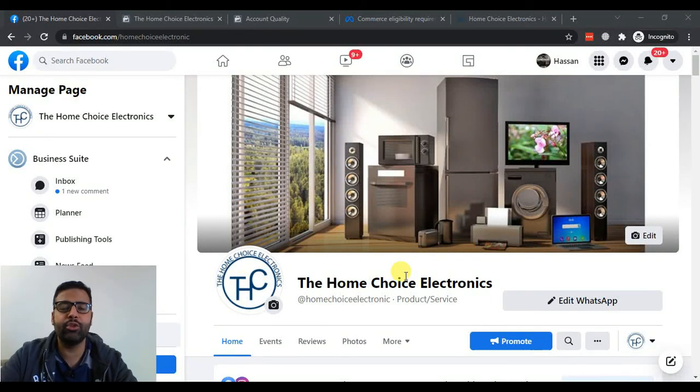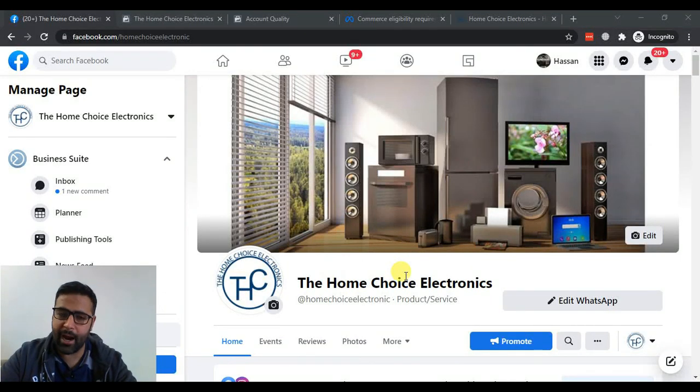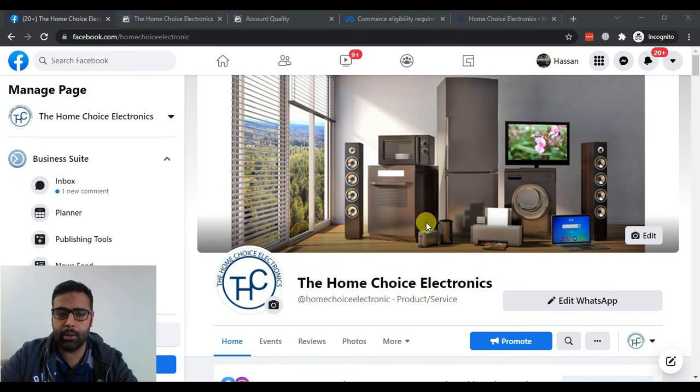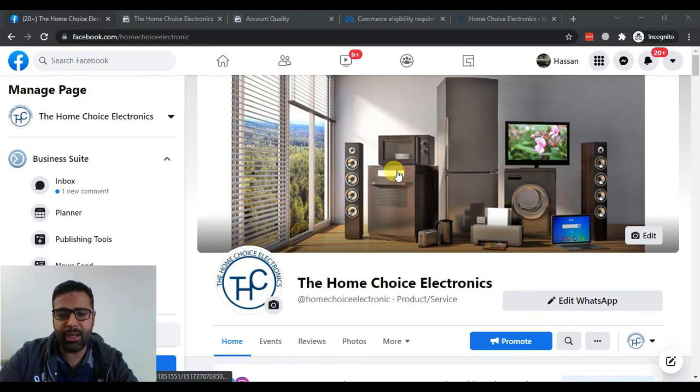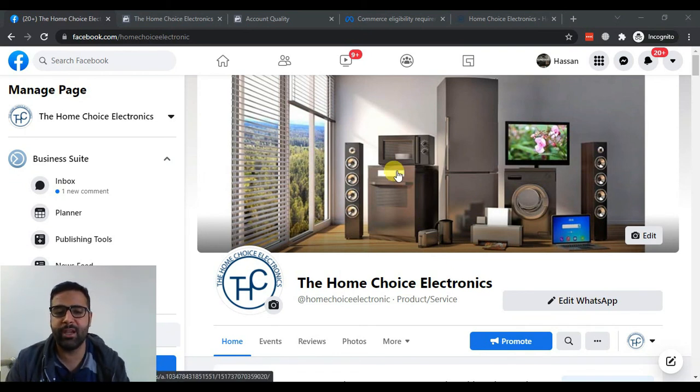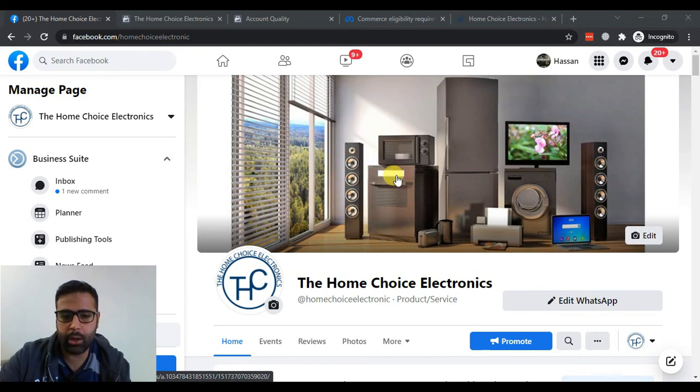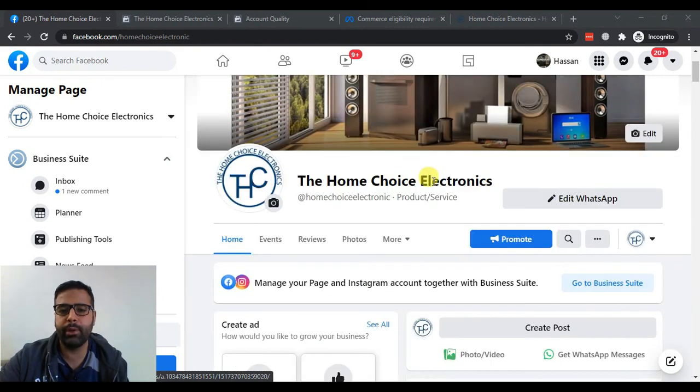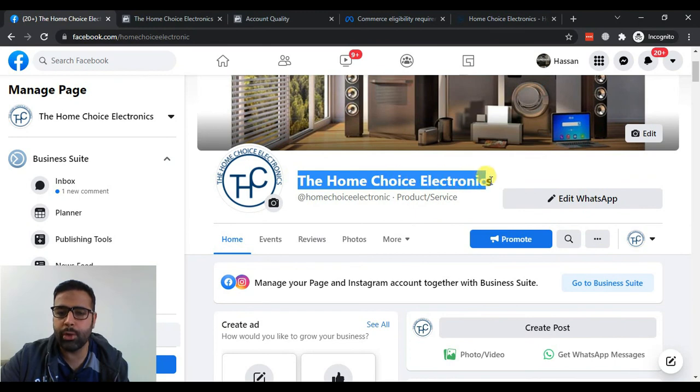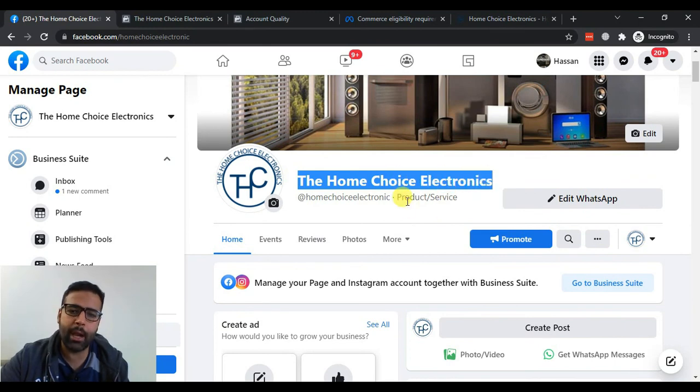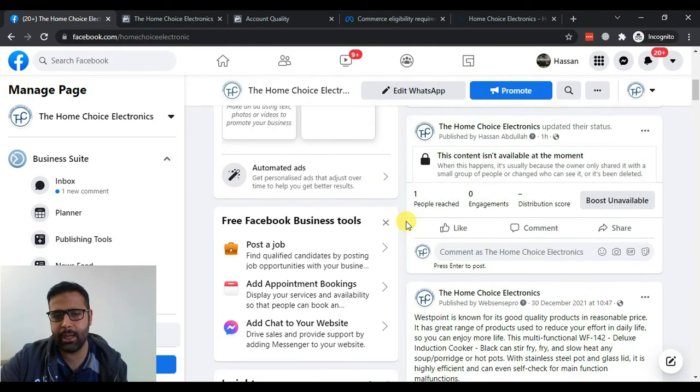Hi guys, welcome back to another video. I'm Bilal from WebSense Routine with another video for you guys. Today we are facing an issue of publishing our Facebook shop. We have been doing social media marketing for a local company here which is called The Home Choice Electronics. We built the website, we built the Facebook page.